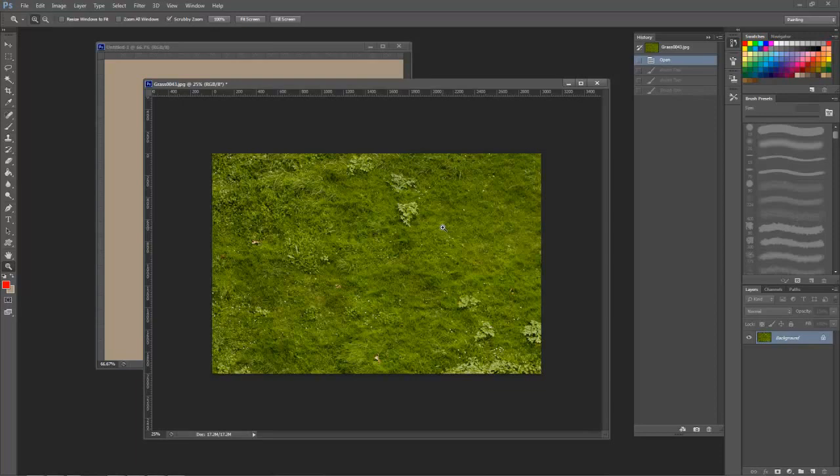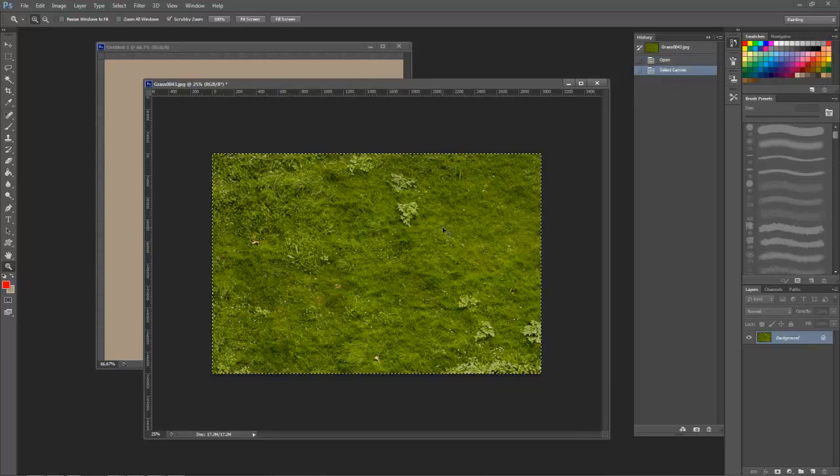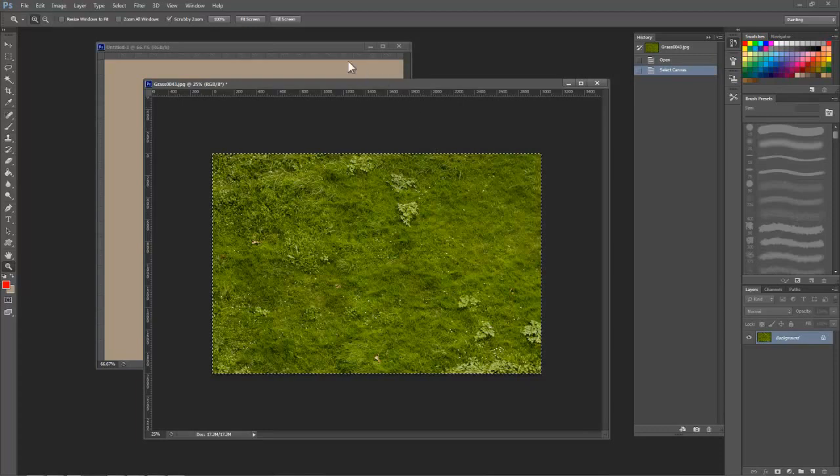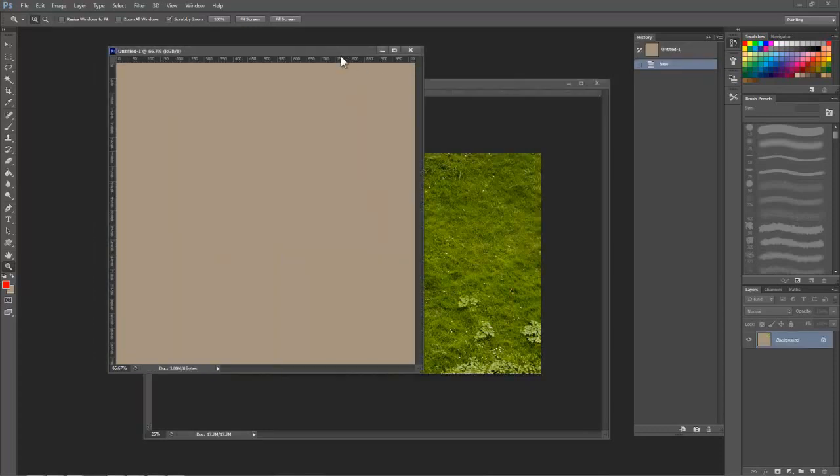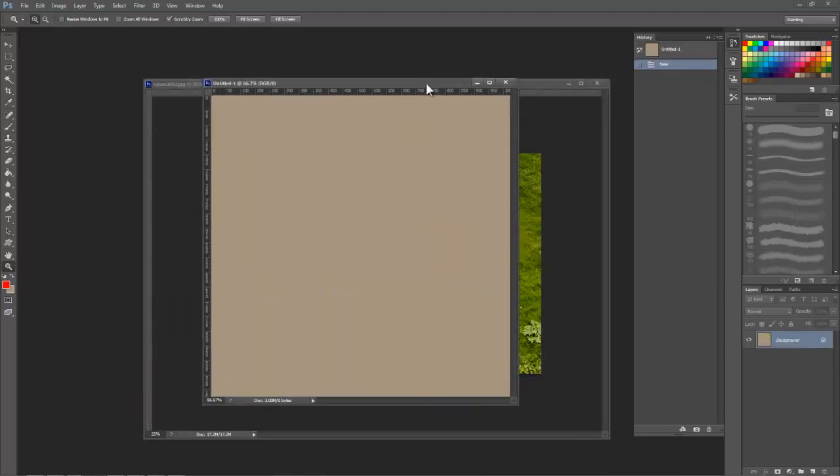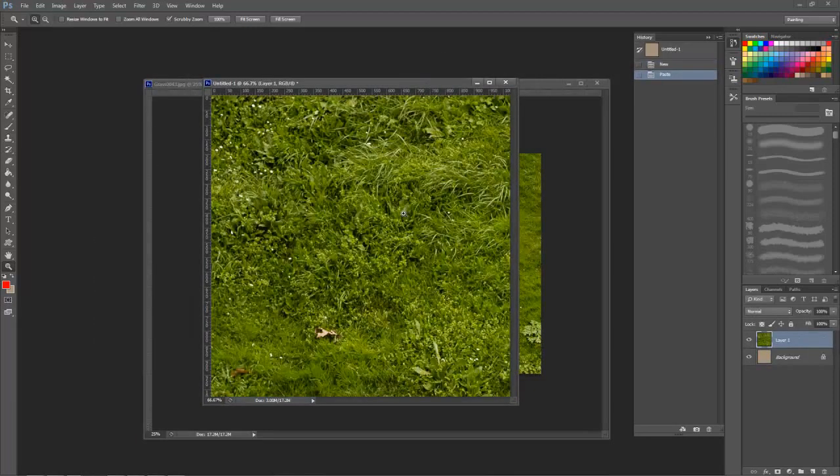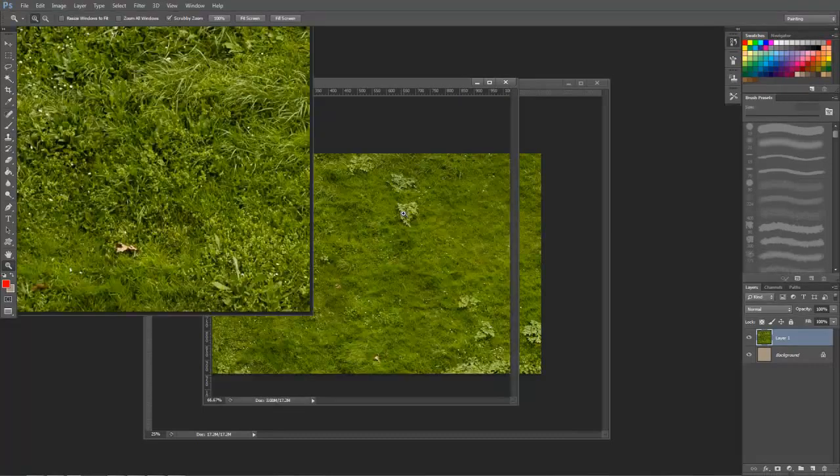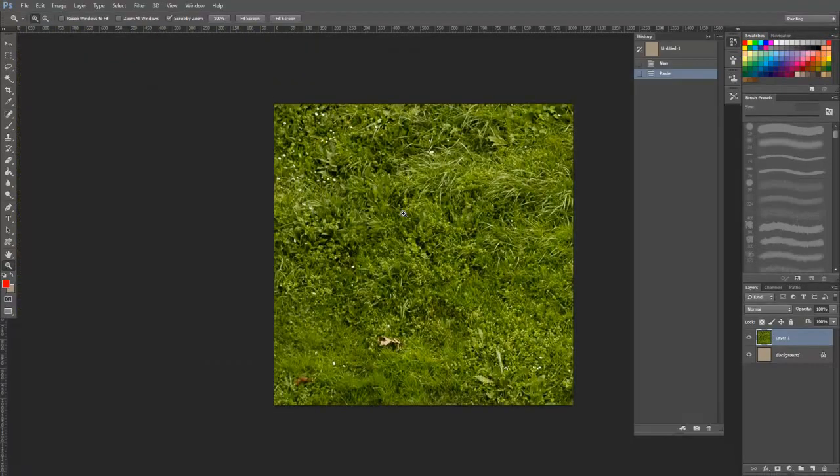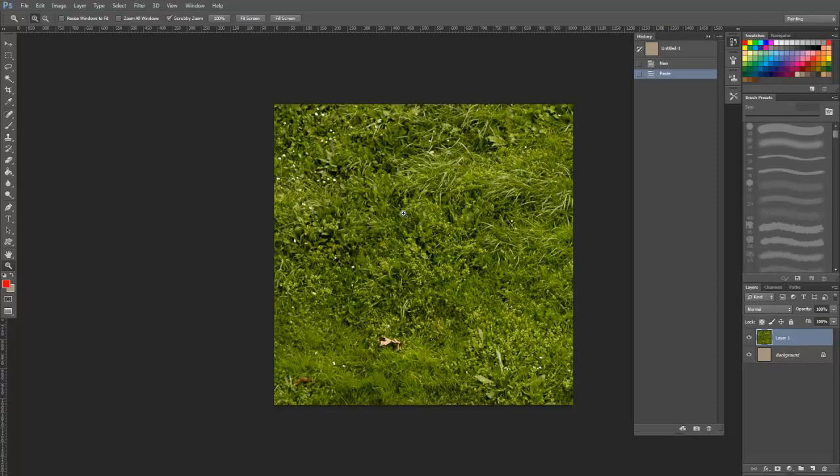Now press Ctrl A to select all and then Ctrl C to copy this image. Next, click on the new image we created and press Ctrl V to paste it in. Let's press F to go back into full screen mode so that we can focus on this texture.